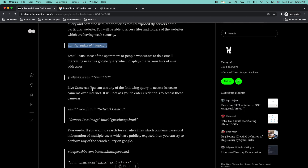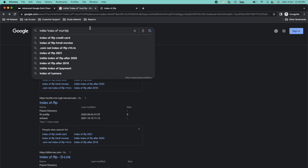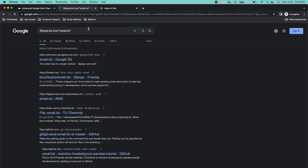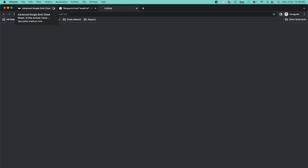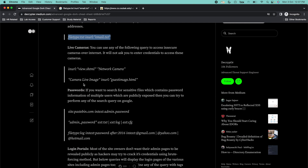Next one is email list. If you want to find information about some email addresses, you can copy this command — filetype:txt in URL email.txt — and paste it into Google. From here, you can easily find information about emails, email delivery status, and some critical or hidden email addresses. Here you can see it contains information about email servers and email headers. This is how you can find information about emails using this cheat.